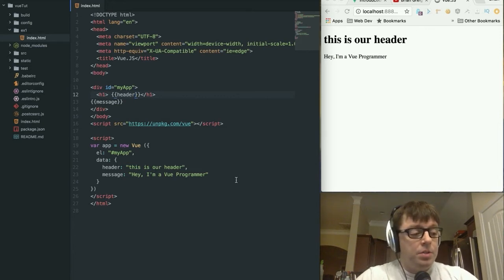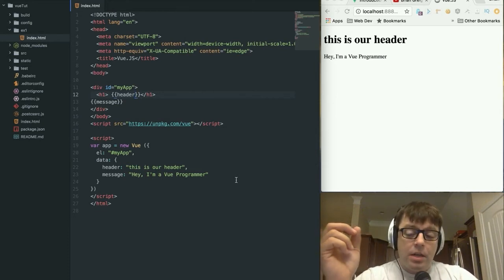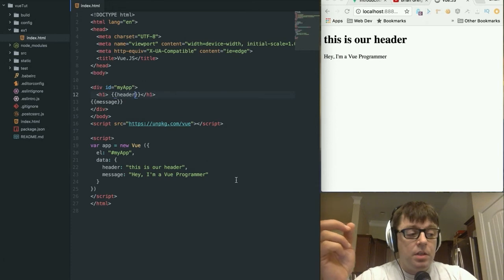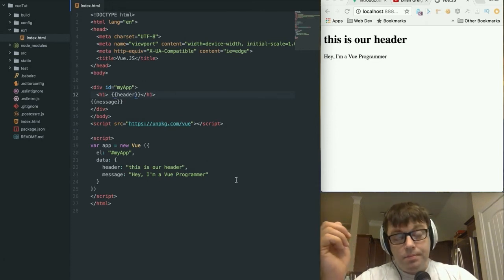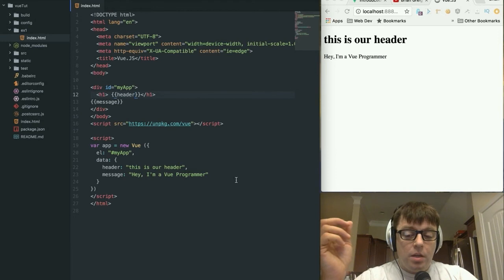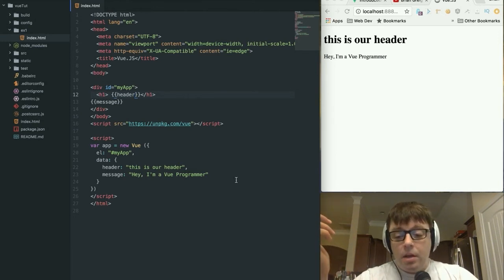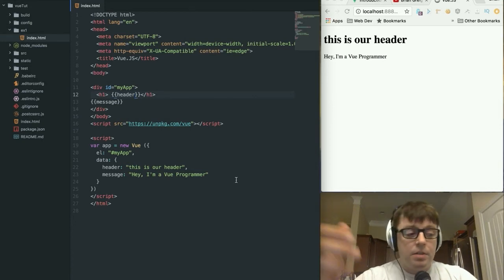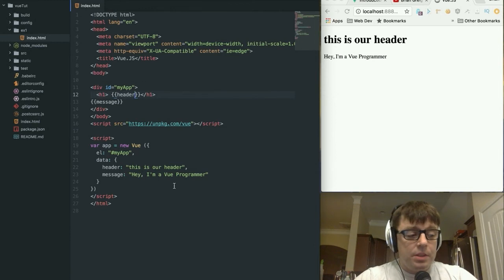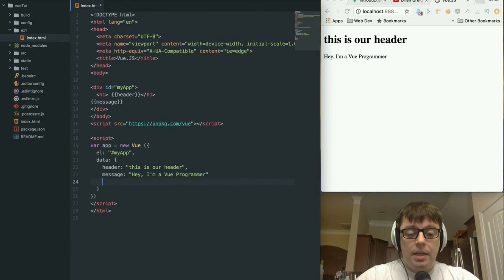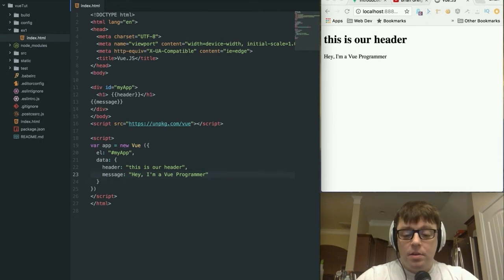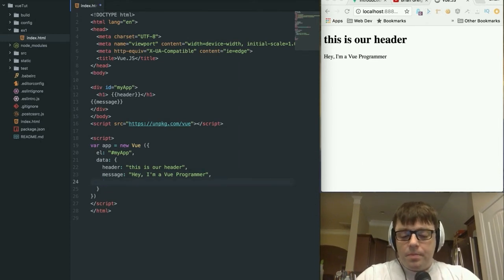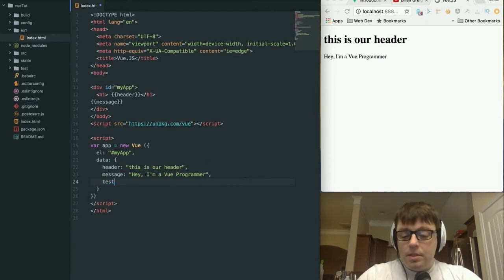There are some other things that we can do with Vue from just a very simplistic standpoint. If we wanted to, we can control the data that we're presenting in our view using directives. Vue has a set of directives that you'd come to expect from a framework like this for conditions and for loops, things like that. So we're going to take a look at some of the built-in directives here. The first one we're going to take a look at, let's just create another member in our data object here called test and we'll set that to true.